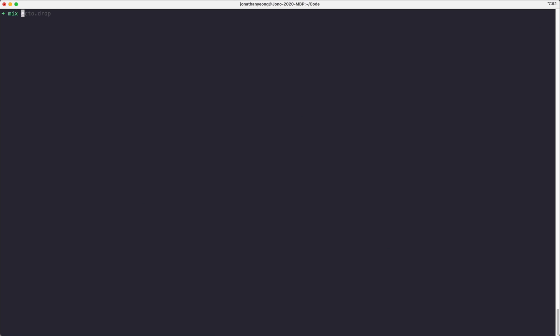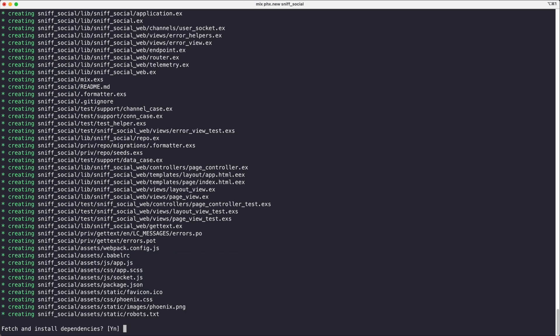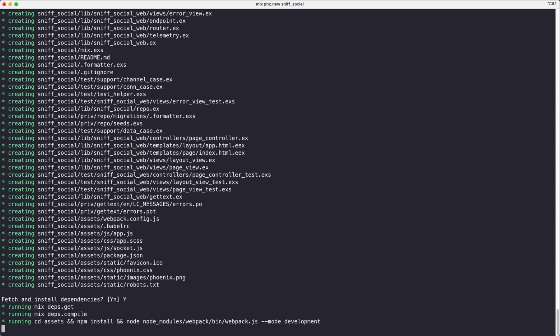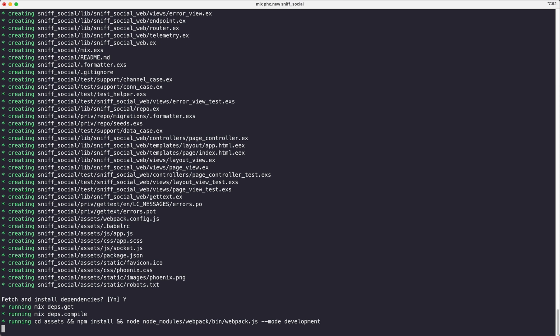So we are going to create a new Phoenix application called sniffsocial which is the name of our app, and we are going to install some dependencies. Now this is going to take a little while so I'm going to cut and we'll come back once they're all done.